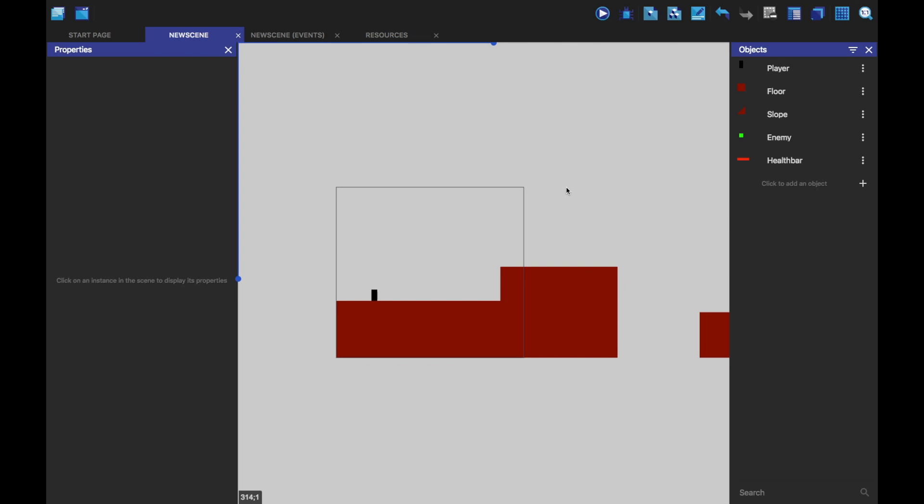Hello, today I'm going to show you how you can make a health bar real quick. So I've just got a platformer here, very simple.